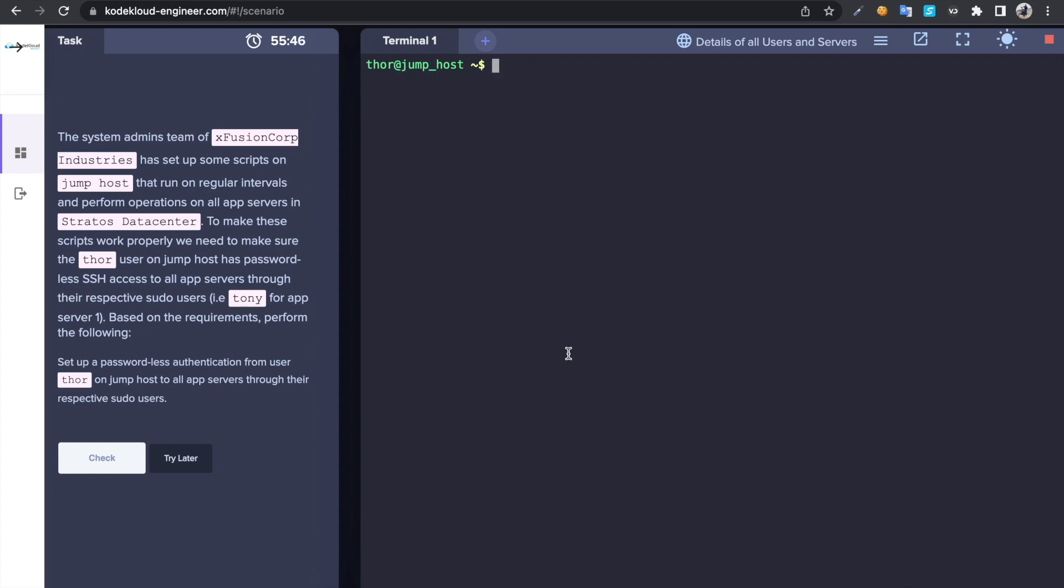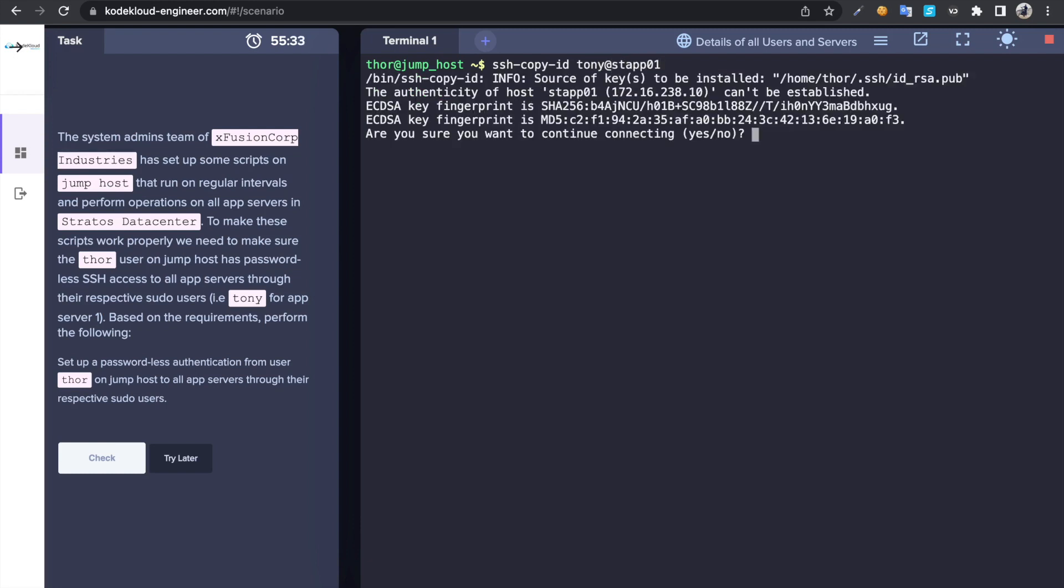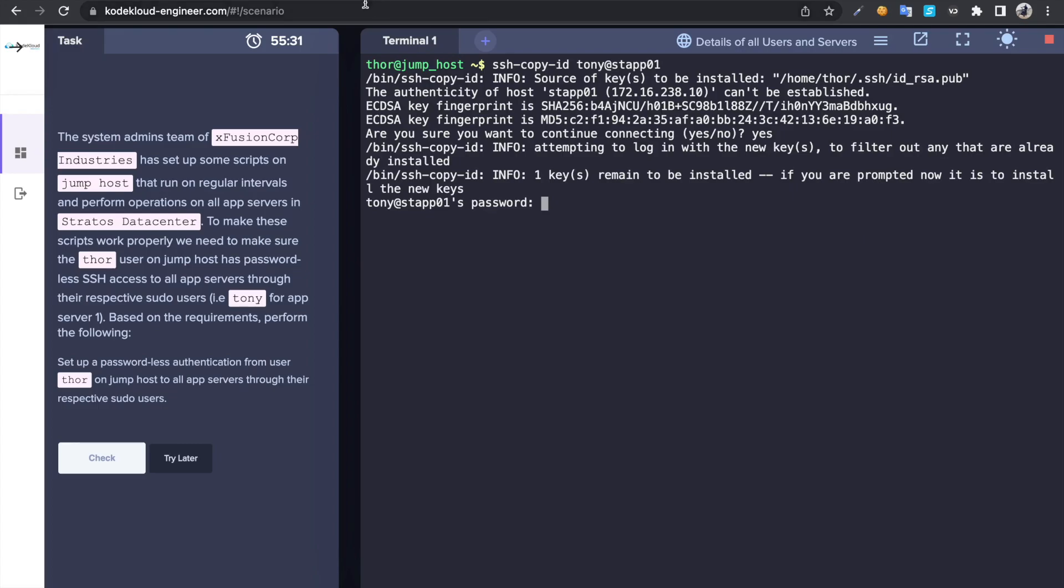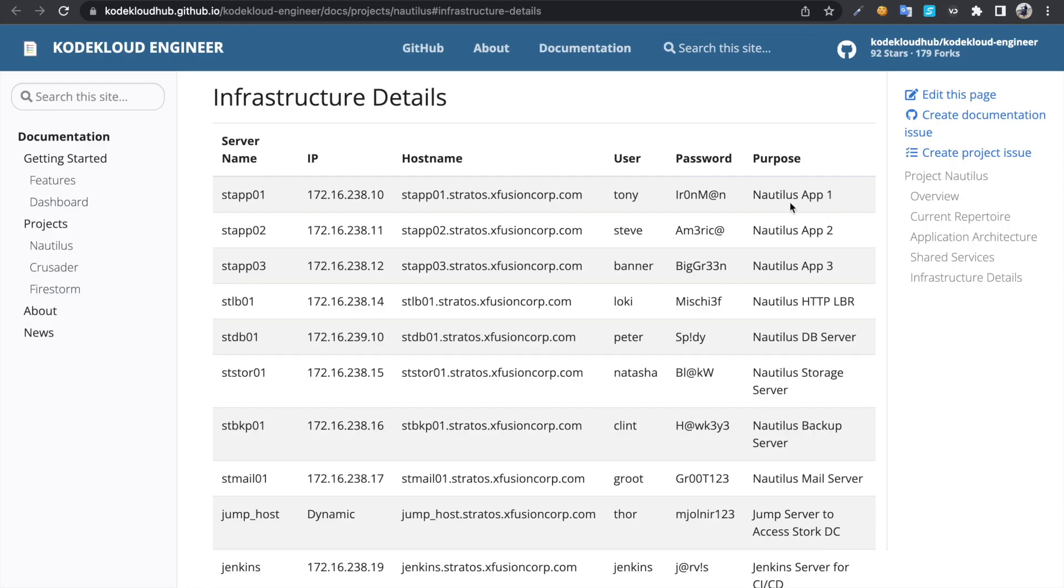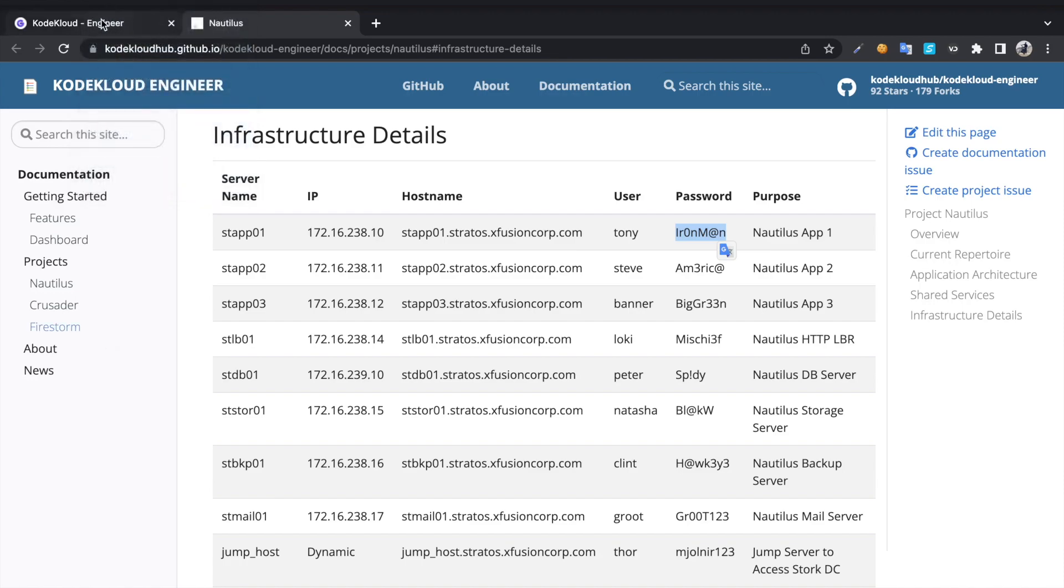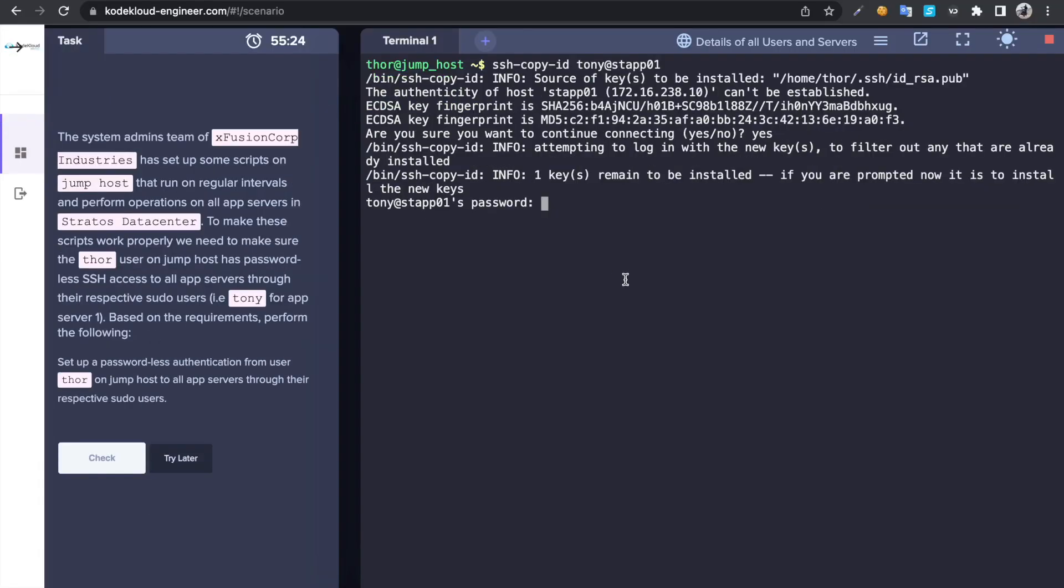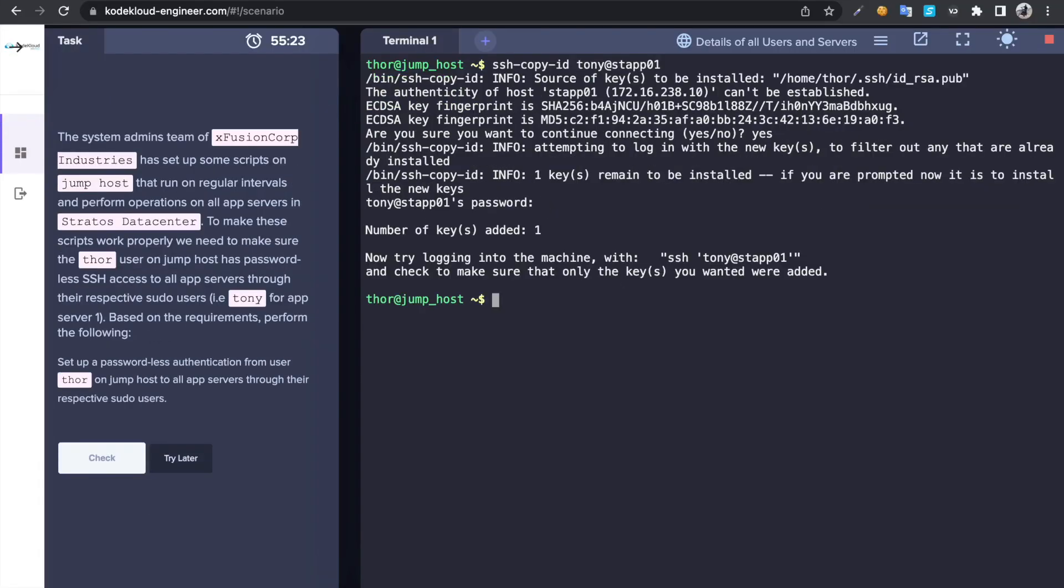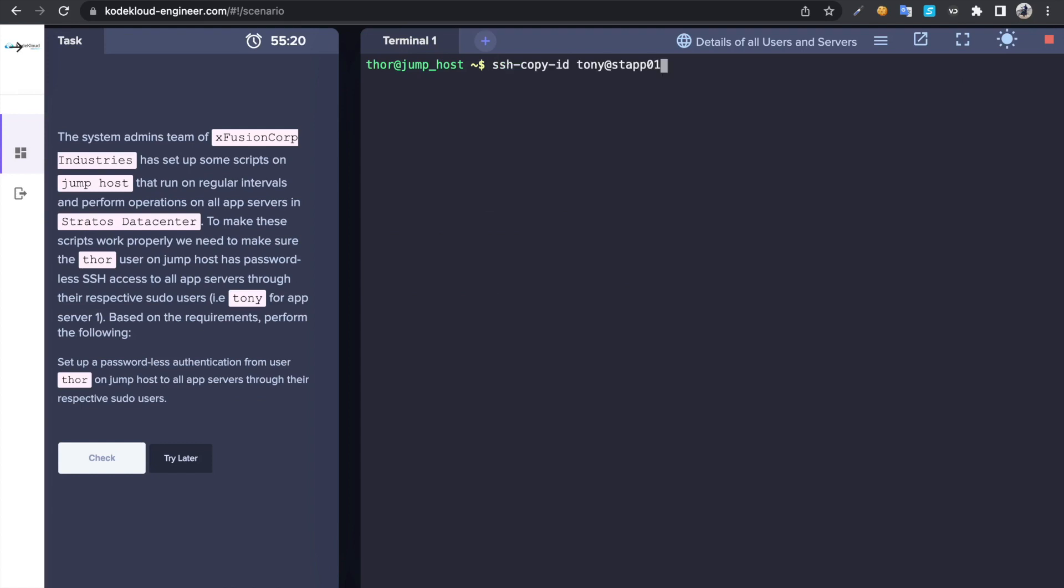In order to copy that public key to remote servers we can use ssh-copy-id, then we can give the username tony@stf01, then copy the password and paste it. That's fine.